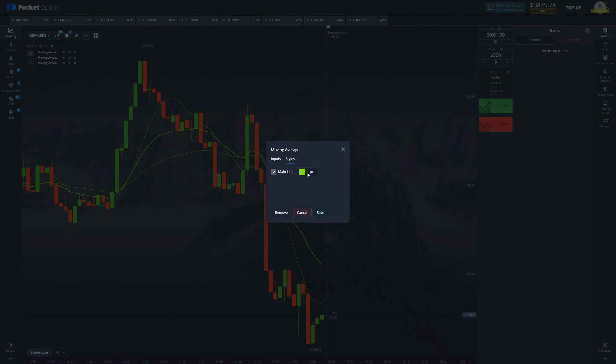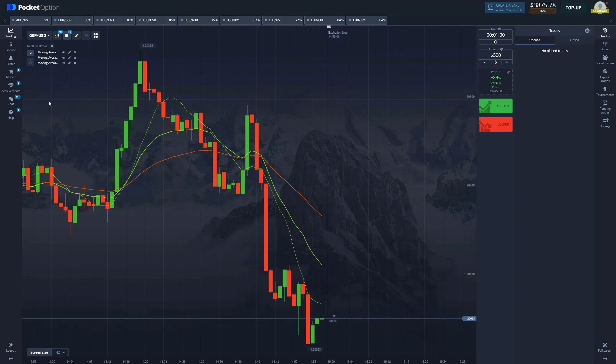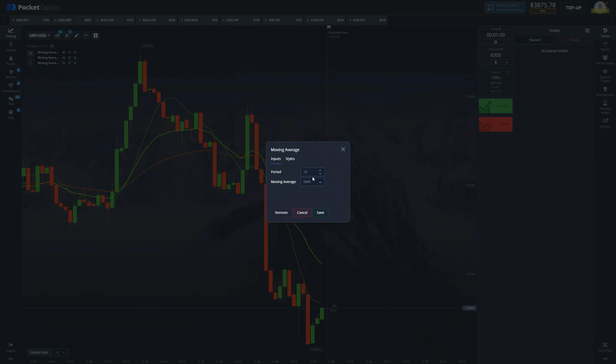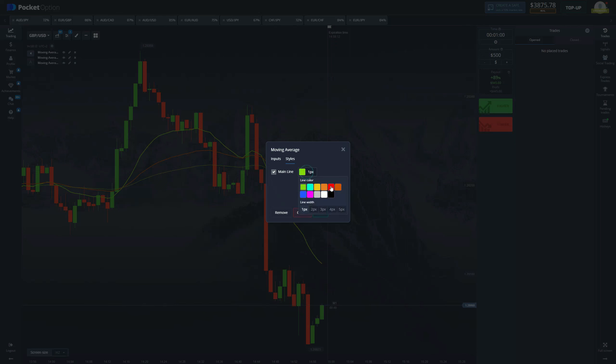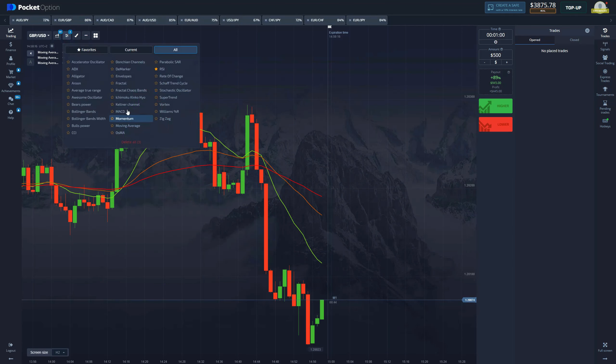I'm gonna make it orange in color and the thickness two. And then the third one, the third one is going to be a hundred EMA with the color red. There it is.